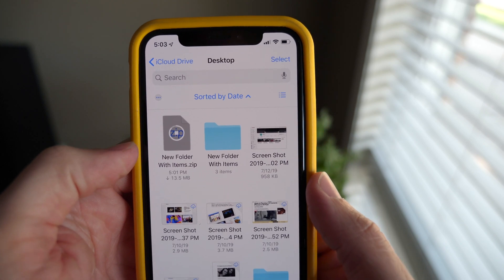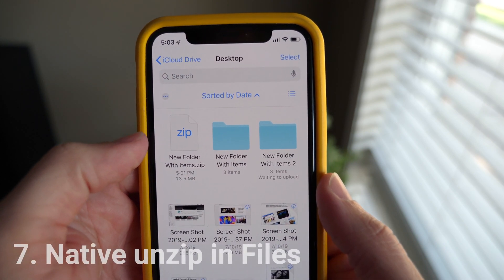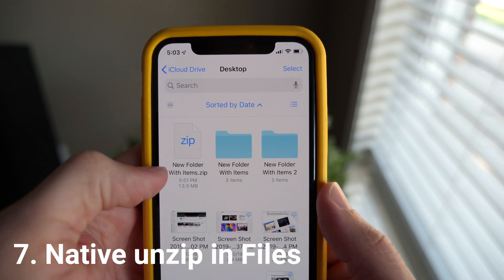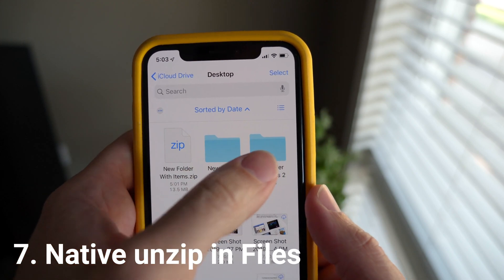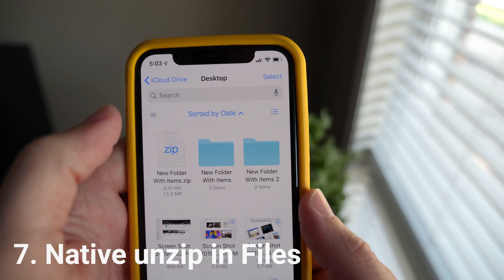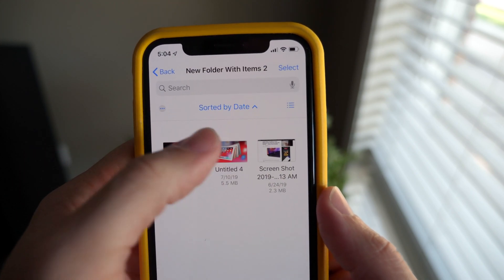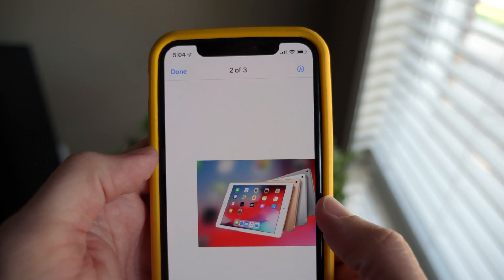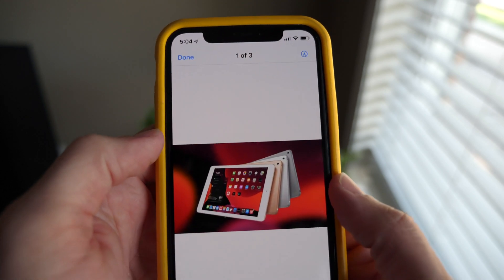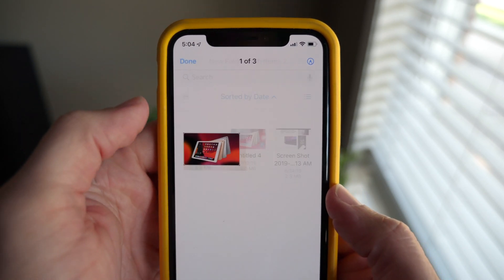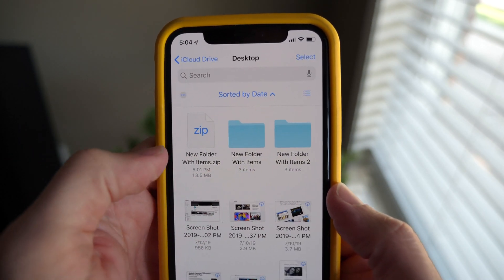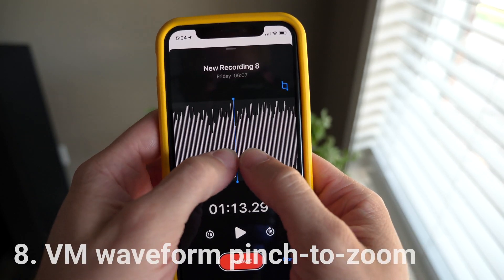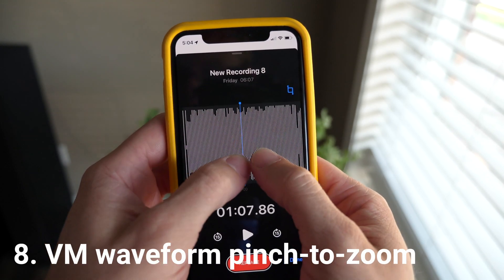Also in the Files app, let's say you download a zip file from Safari — you no longer have to go to your Mac to unzip or open that zip file properly. iOS 13 can uncompress things, which again saves you a step and makes it much easier to use your iPad as a day-to-day computer.